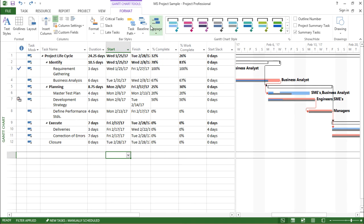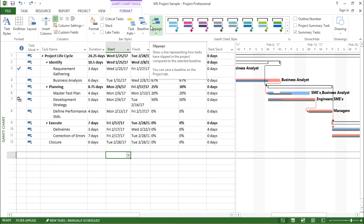If I take my mouse to this particular icon, it shows a line representing how tasks have slipped in the project compared to the selected baseline.